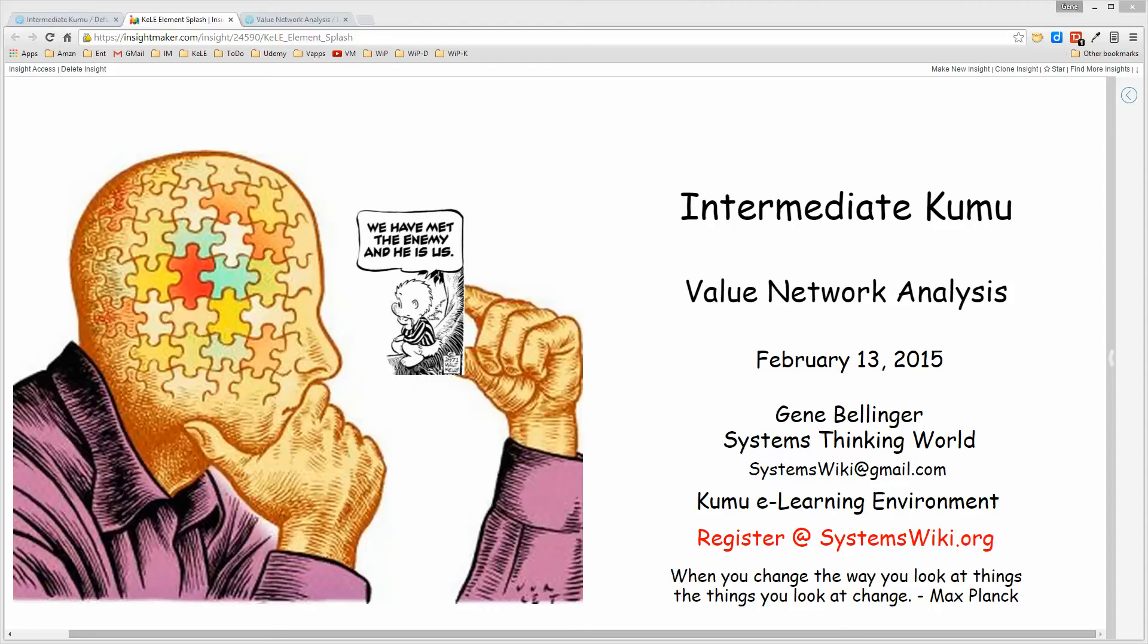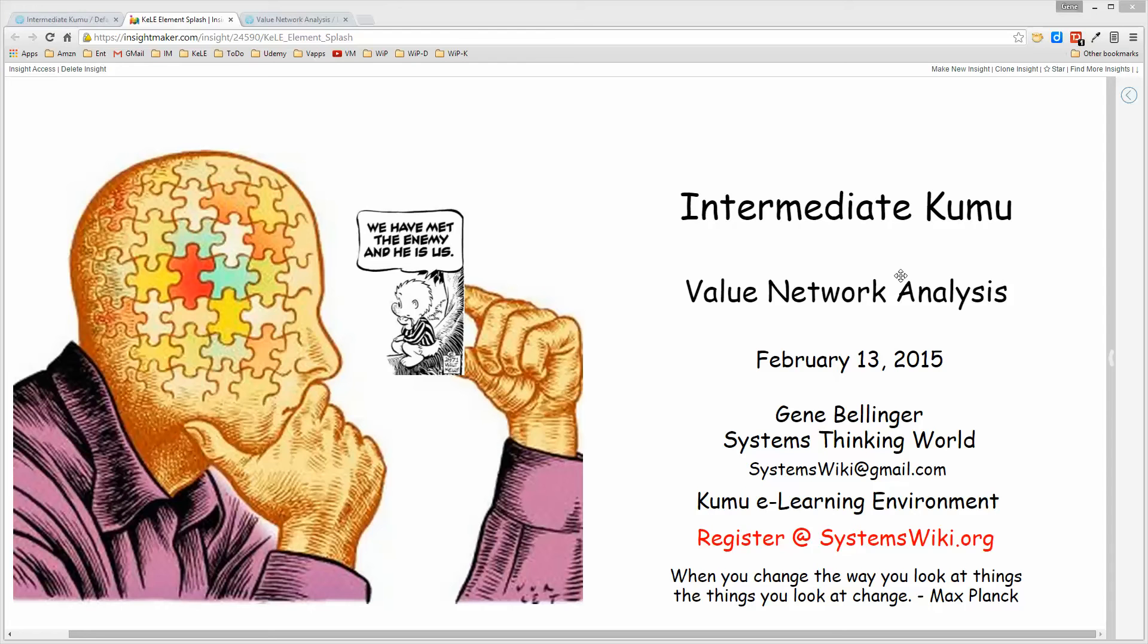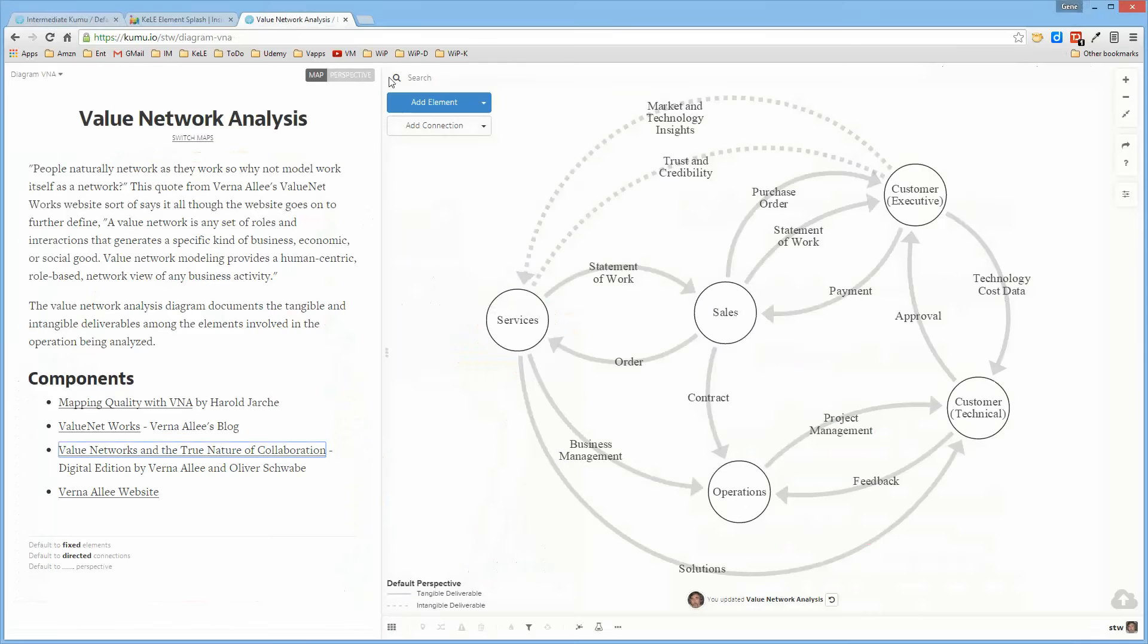I want to spend a few minutes talking about creating value network analysis diagrams in Kumu. As I was developing all of the other different types of maps or diagrams, someone said you left out value network analysis. As it turns out, it's actually quite easy to create those types of diagrams in Kumu.